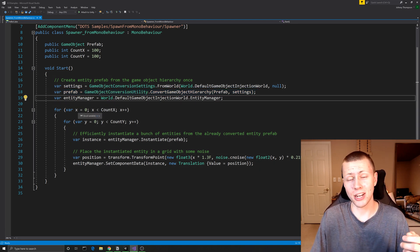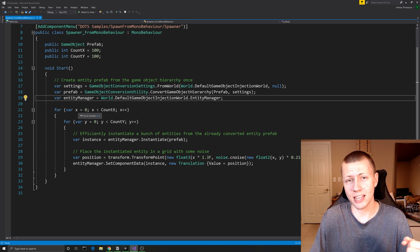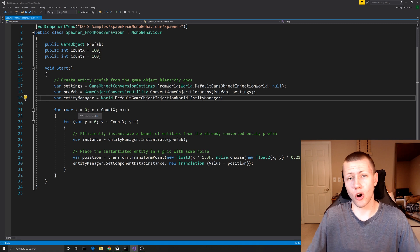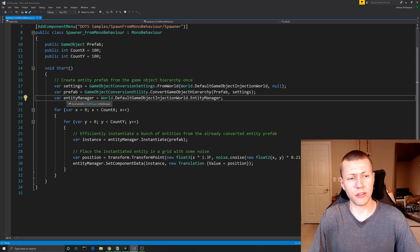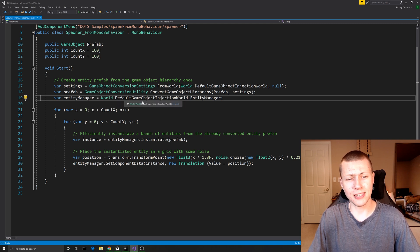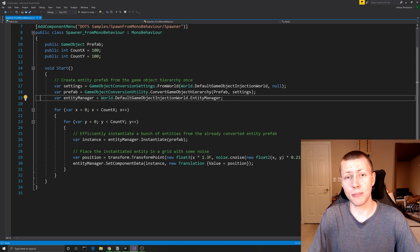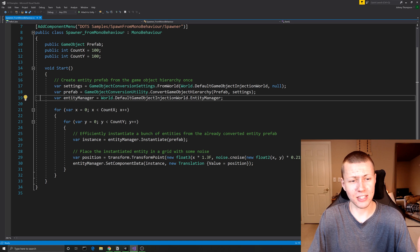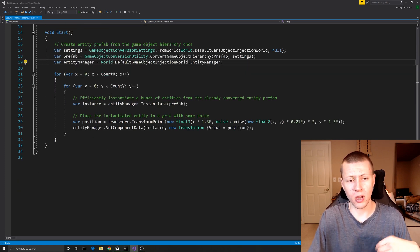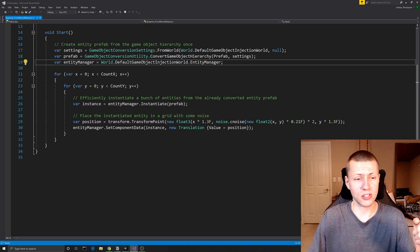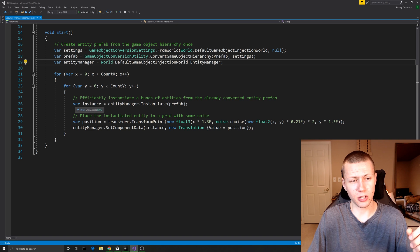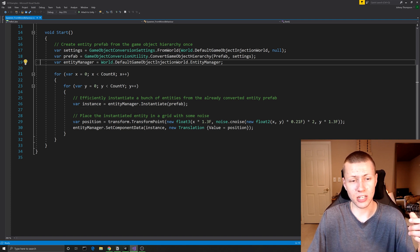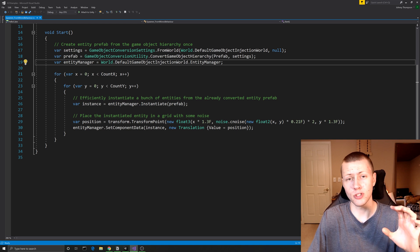Next we need a reference to the entity manager, which allows us to instantiate entities and set component data for their physical positions in the game world. We get that by setting entityManager equal to World.DefaultGameObjectInjectionWorld.EntityManager — the same world used above. Then we do nested for loops for the X and Y axes of our grid, going from zero up to the specified count in each direction. At each location we create a variable called 'instance' set equal to entityManager.Instantiate, passing in the lowercase prefab entity reference.